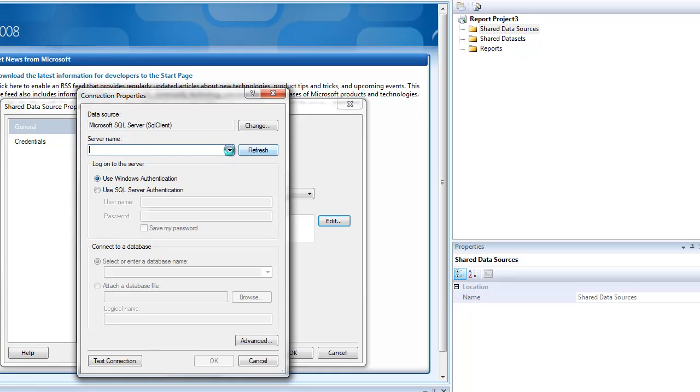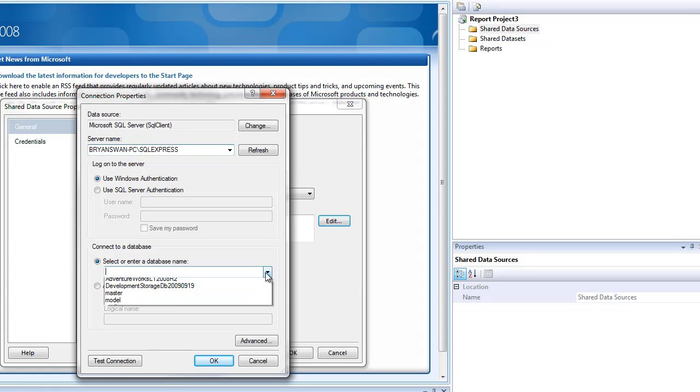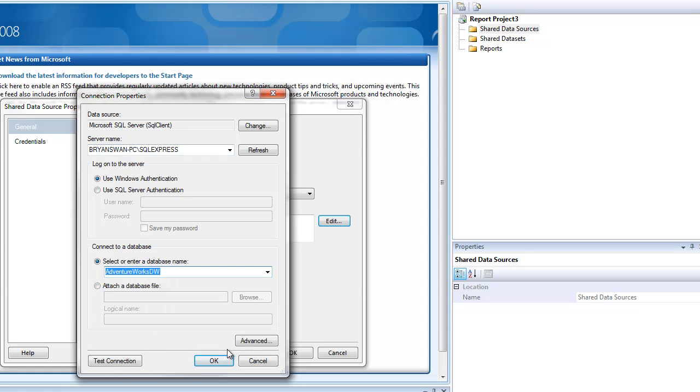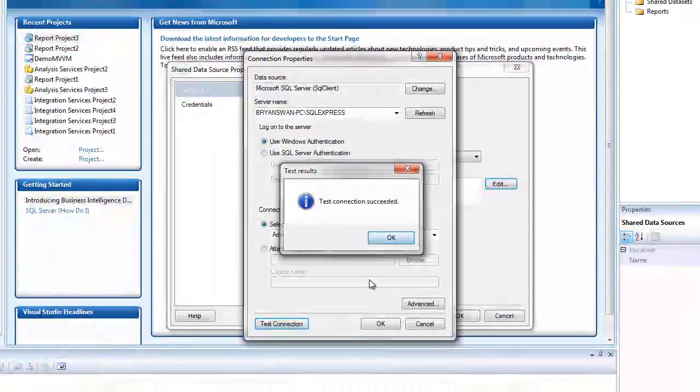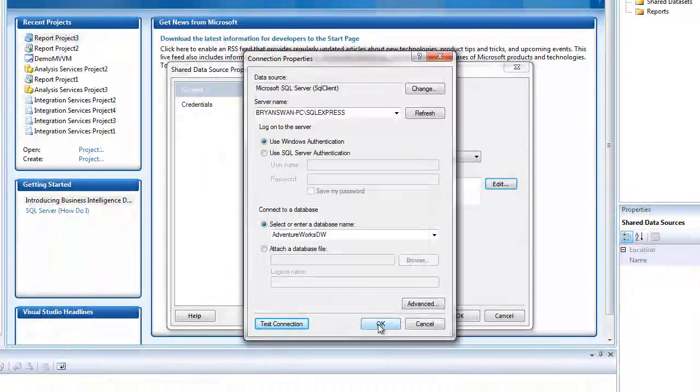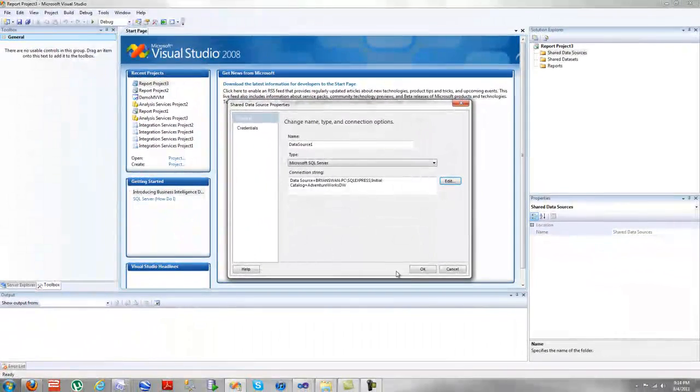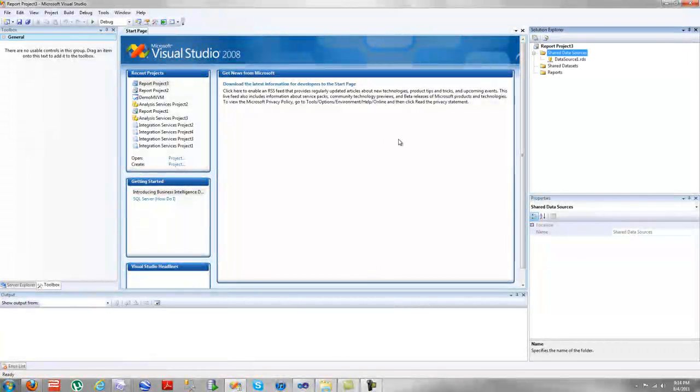We're going to go through creating parameters, advanced parameters, which is a very useful thing to have. We're going to go through some advanced integrated searching that can be developed within your reports. Then we're going to go through a little bit more from there.